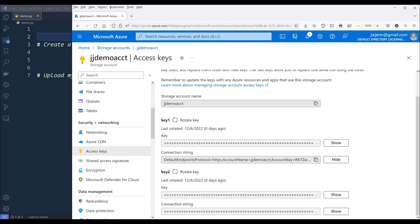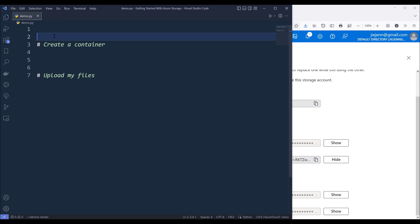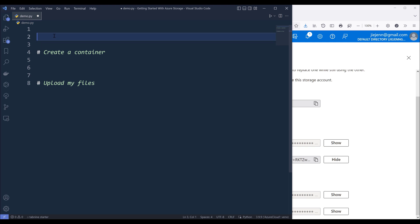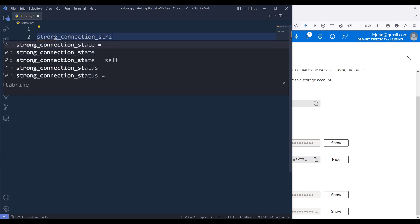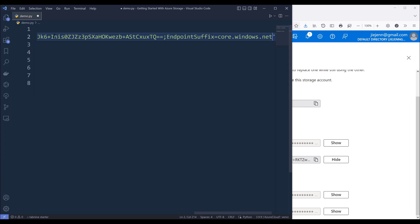Copy the connection string and save that somewhere safe. For example, you can save the connection string in an environment variable. For demonstration purposes, I'm going to save the connection string in my Python script. I'll name the variable storage_connection_string. Now paste the string here.